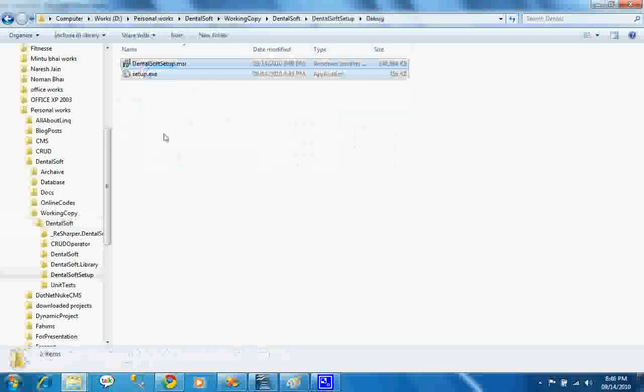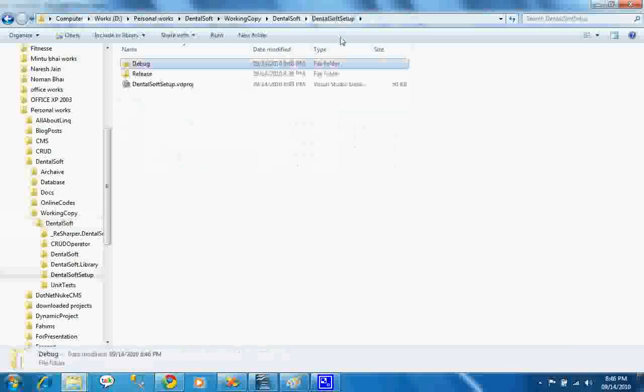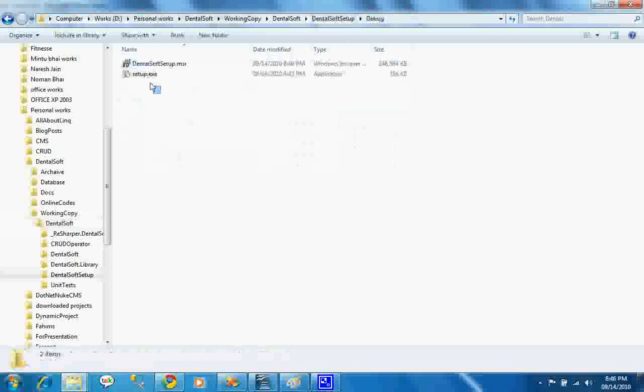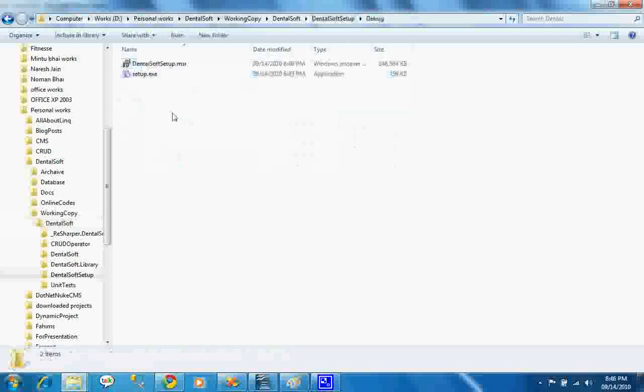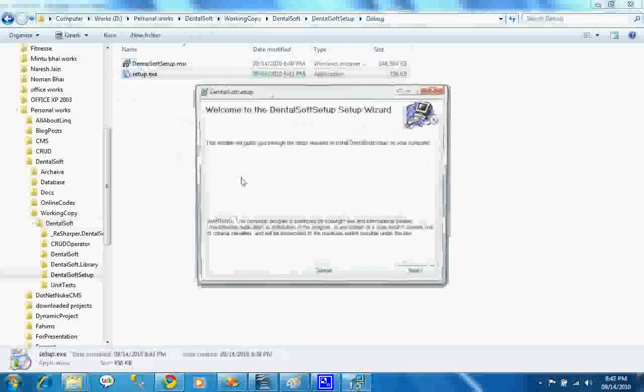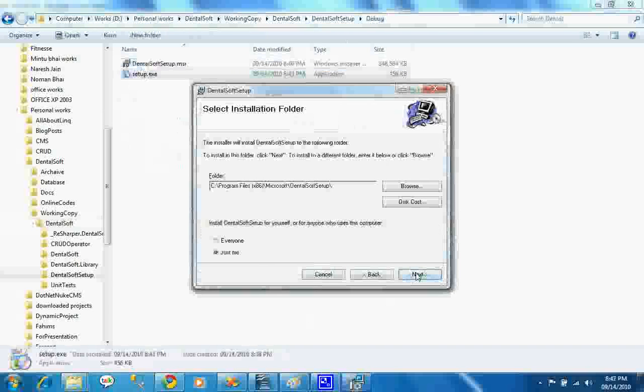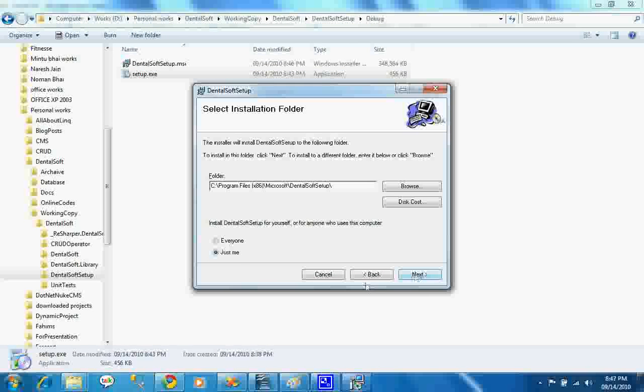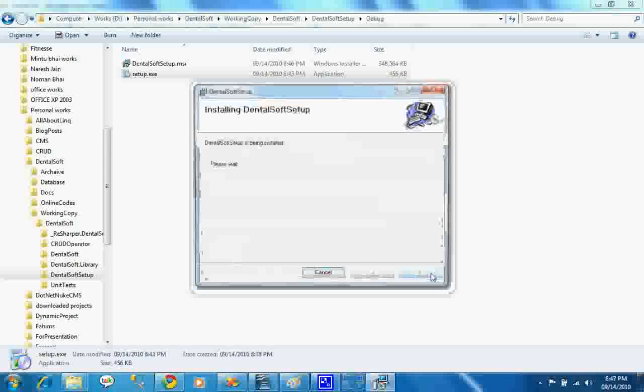If you ship or send these two files to any of your clients, then he can easily set up your application. In my local PC, I have not installed this application yet, so I'm going to double click the setup.exe. I'm pressing next.